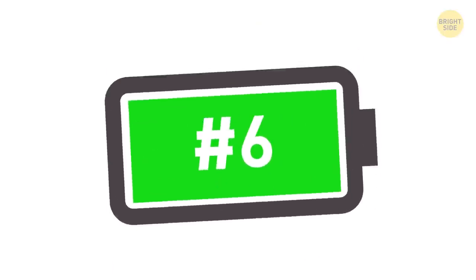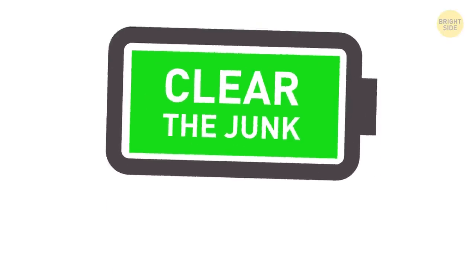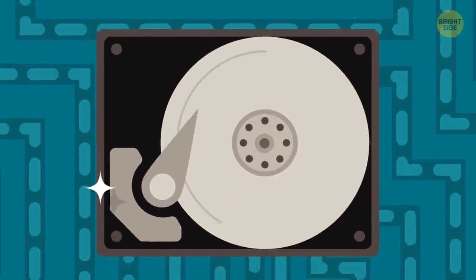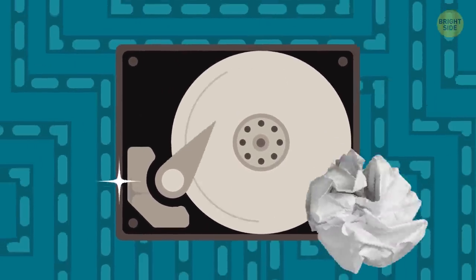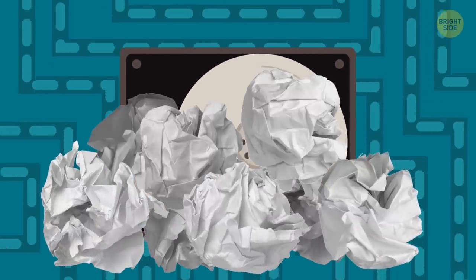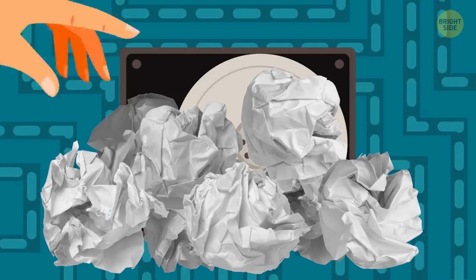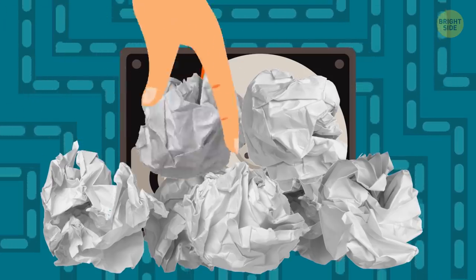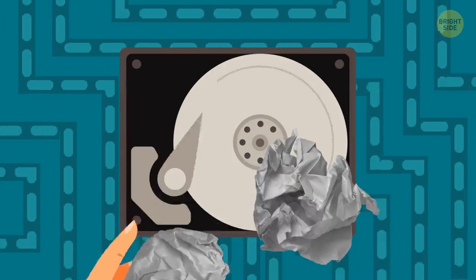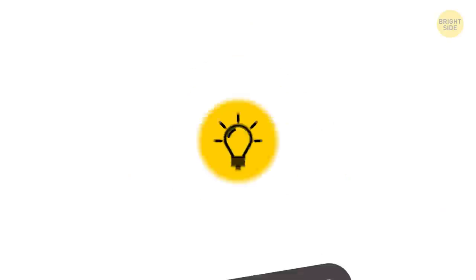6. Clear the junk. When you free up your hard drive, you're making the whole system more productive. The fuller the hard drive, the slower your laptop is, and the shorter your battery life. Make it a habit to get rid of junk and caches every now and then.